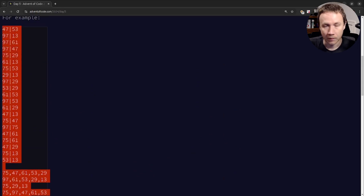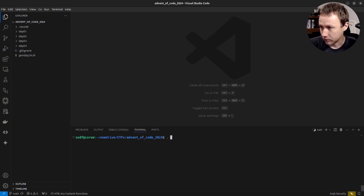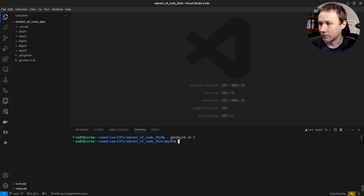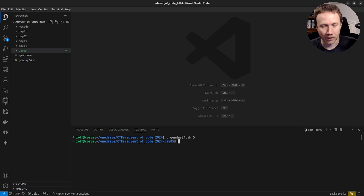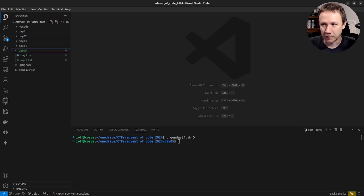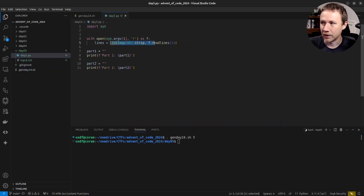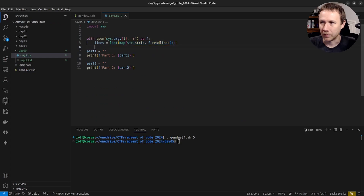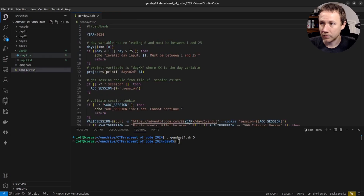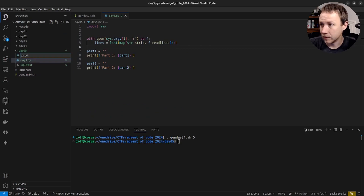I'll grab the input and jump over to code. I'll use my agenda script — I'll put a link to my intro video describing that. For Day 5, I did just update it after playing around with Day 4 yesterday after my video. I updated it to include stripping newlines from the end of lines, because I almost always want that.